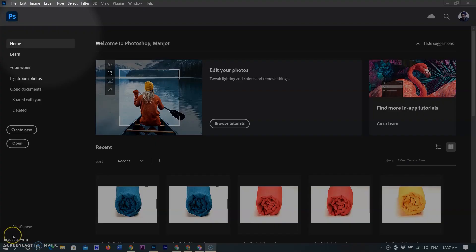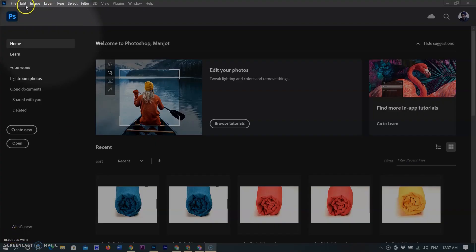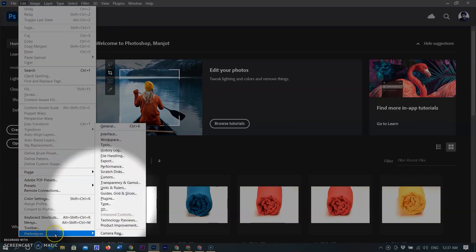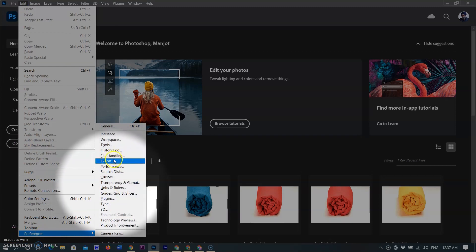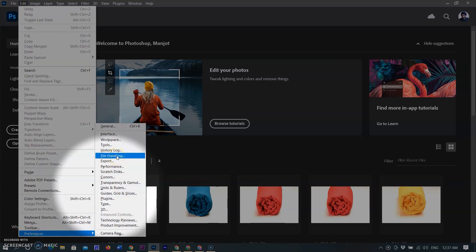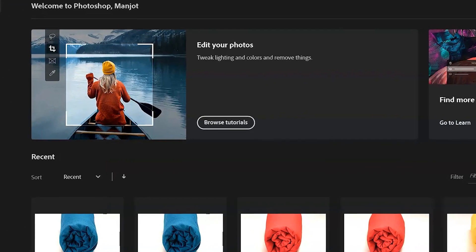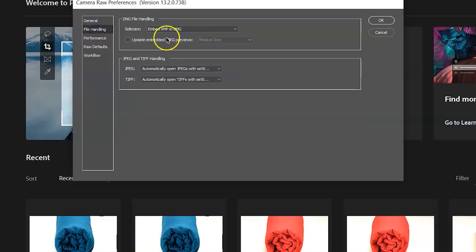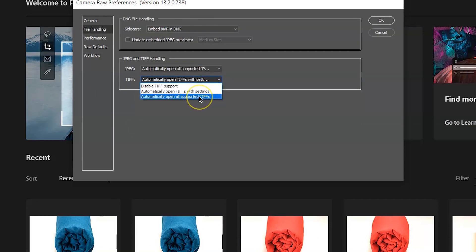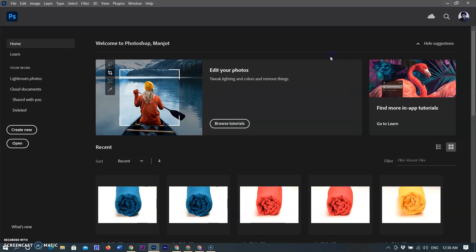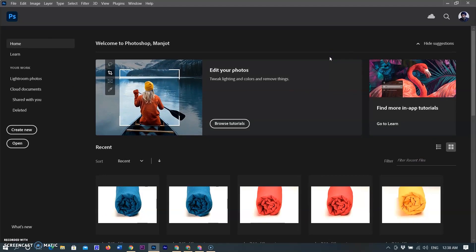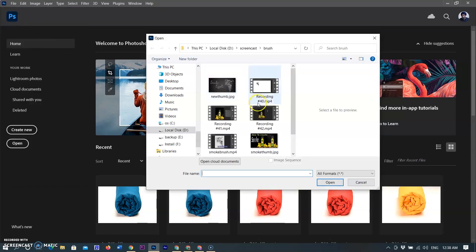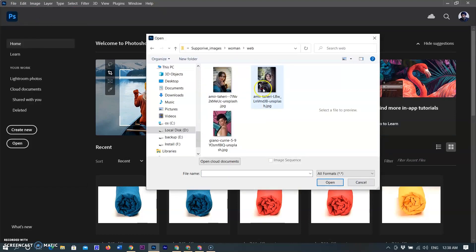Now I am going to tell you how you can open JPEG image directly to the Camera Raw instead of Photoshop workspace. So go to the Edit menu, select Preference, then select Camera Raw. A dialog box will appear. Select File Handling, select option Automatically Open All Supported JPEGs, and select Automatically Open All Supported TIFFs. Click OK.